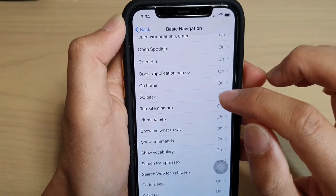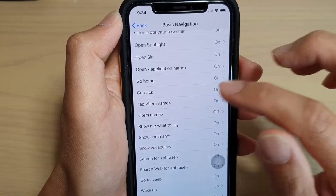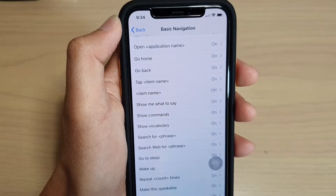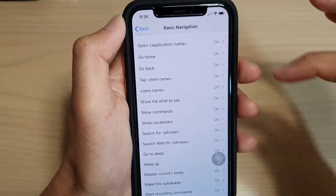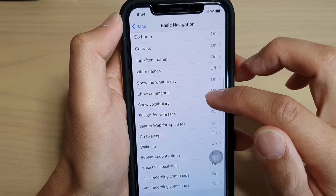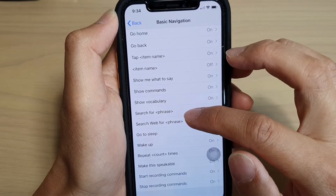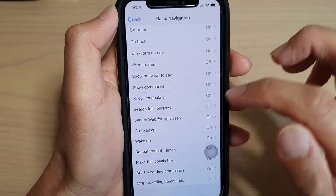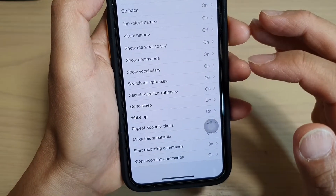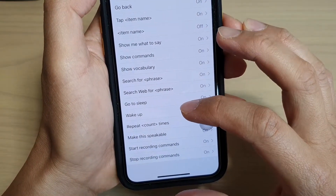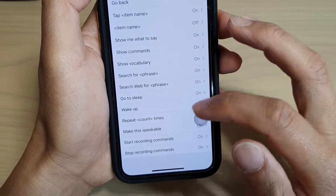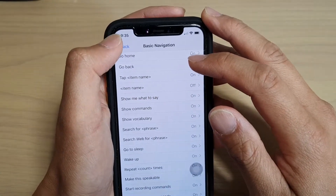You can say, for example, tap on the back button — tap on whatever is displayed on your screen and it will tap on that item. You can say Show Me What You Say, and it will come up with a list showing examples of what you can say. Show Commands, Show Vocabulary, Search For, Search Web For, Go To Sleep, Wake Up, Repeat Times — so if you open a list you can say Repeat Five Times. Make This Speakable, Start Recording Commands, Stop Recording Commands. Those are the basic navigation commands using voice control.